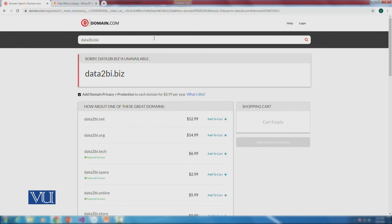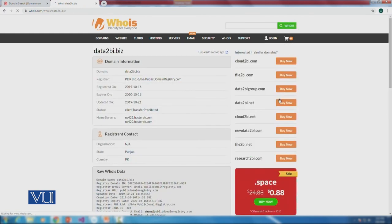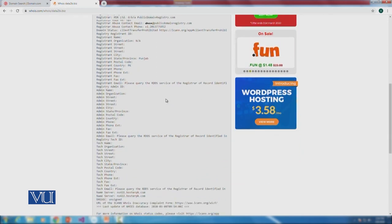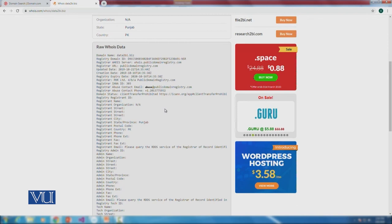We try the .biz extension, but unfortunately that domain name is also not available. If a domain name is important for your business, you can find out who owns it. I take that domain name to the WHOIS server, which tells us who the owner is. The search shows there is an owner, but full information is not available due to privacy reasons. By copying the owner's link you can likely find their contact information, and then reach out to the domain name owner or check with a domain broker.